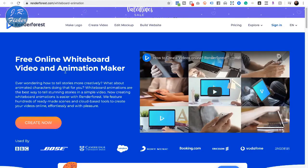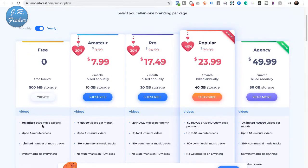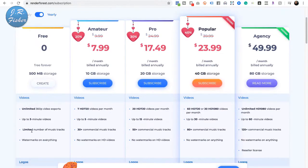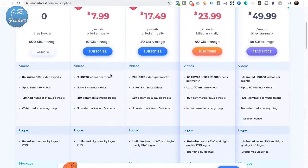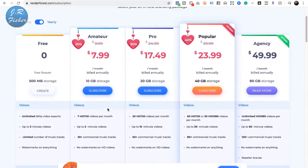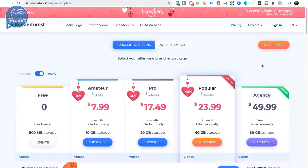Now I'm at Renderforest, and they say this is a free online whiteboard video and animation maker. Let's look at their pricing. The free-forever plan gives you unlimited 360p video exports, up to three-minute videos, a limited number of music tracks, and watermarks on everything. The next tier is pretty cheap — $7.99 a month — which gives you 7 HD 720p quality videos a month, up to five-minute videos, 30-plus commercial music tracks, and no watermarks. As your business grows you can scale up, and the unlimited plan is $49 a month.